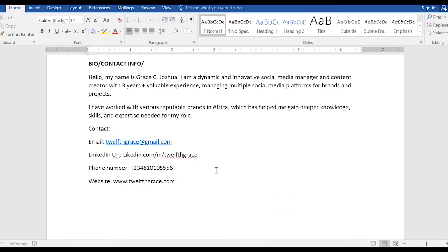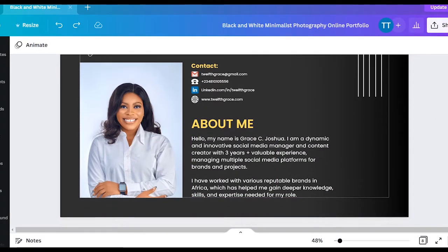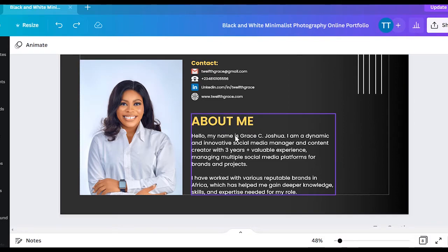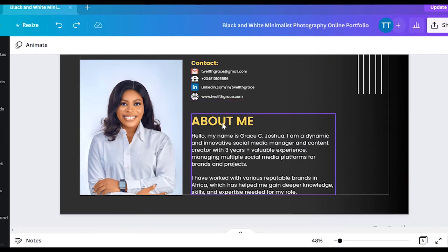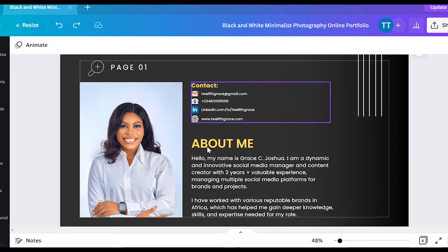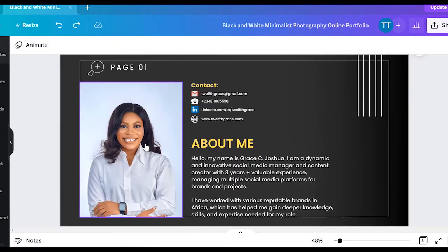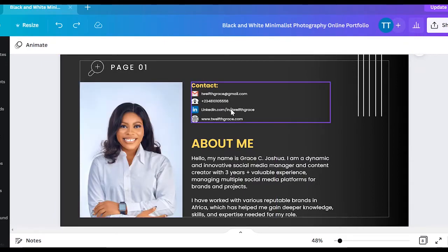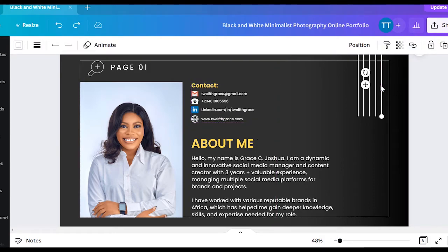For the 'About Me' section, I wrote the heading and used yellow as the heading color because it looks nice. I only changed the color, the text, and the text size — everything else looks pretty much the same. You can delete any element you don't want. Just tweak it to make it stand out and look nice.